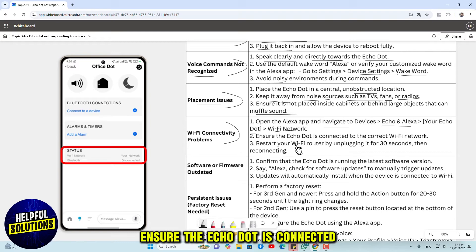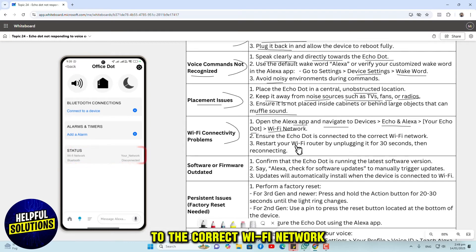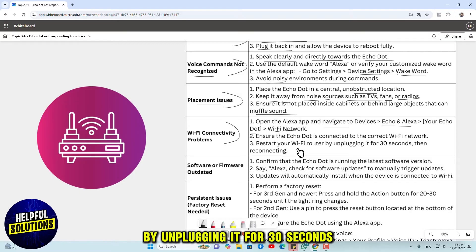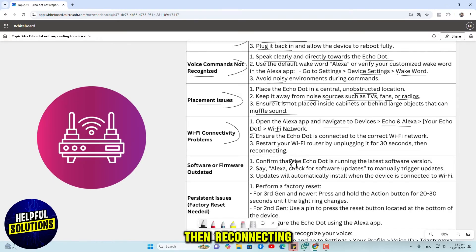Ensure the Echo Dot is connected to the correct Wi-Fi network. Restart your Wi-Fi router by unplugging it for 30 seconds, then reconnecting.